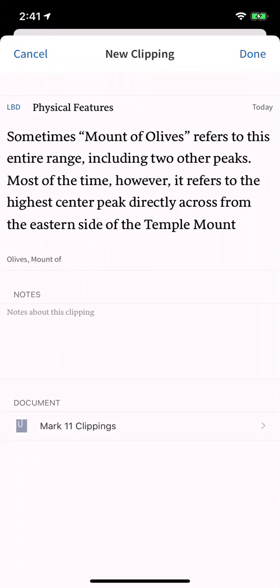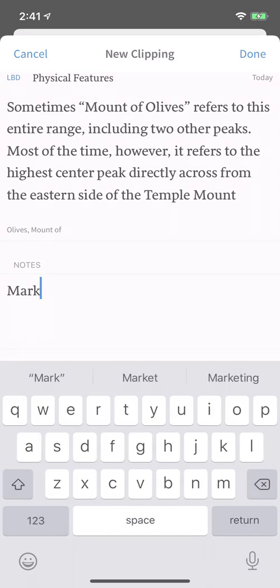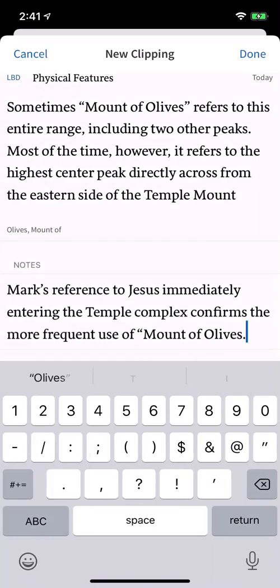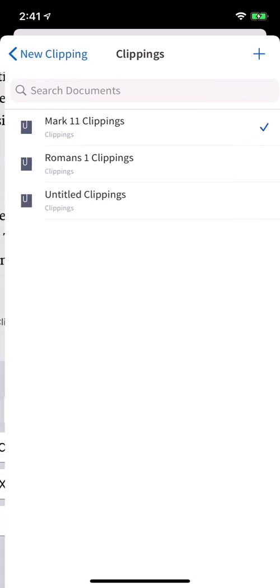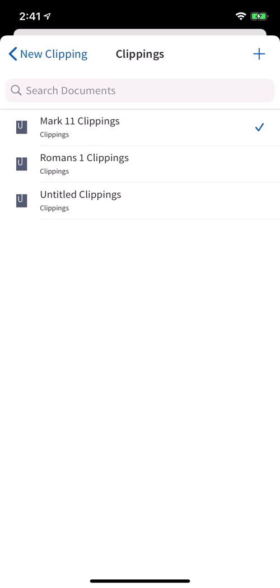However you create a clipping, a screen shows your saved text. You can add text in the Notes field to include your own comments. Scroll down to select a clipping document. By default, your most recent clipping document is selected. To change the document, tap and choose another, or create a new one with the plus icon.